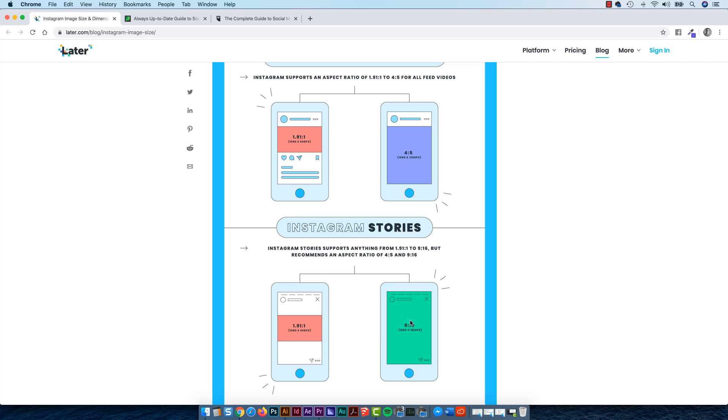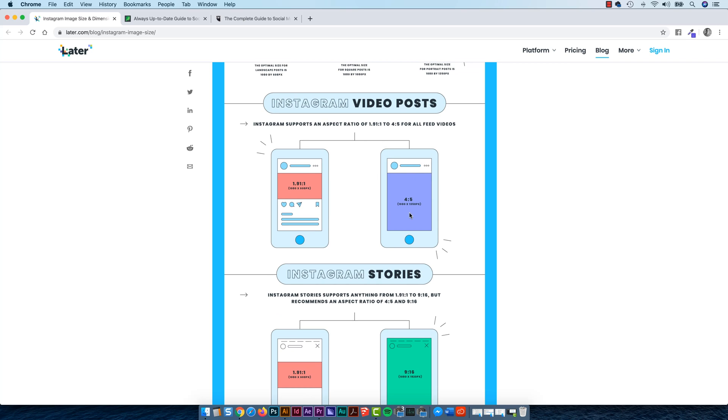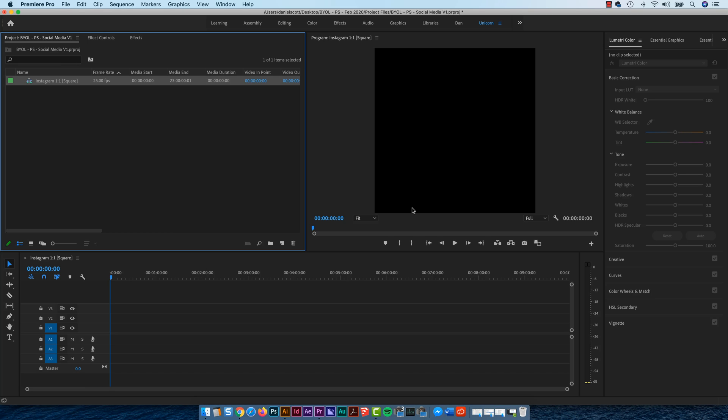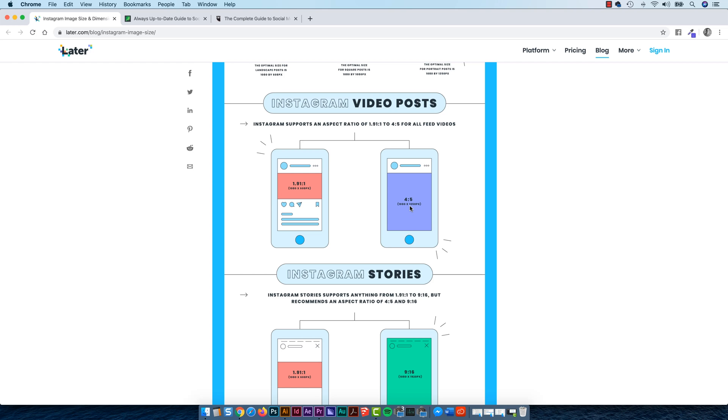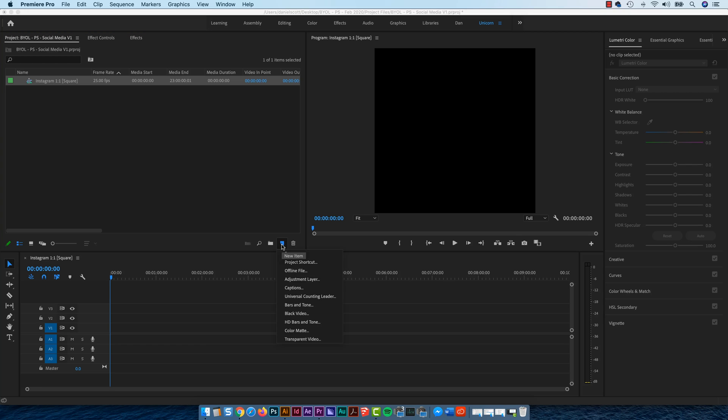So Instagram stories, at the moment you can use either of these sizes. But let's say it's just a generic post in Instagram. They want 4 to 5. And you can kind of see the optimal size there, so I'm going to do that. What is it? 1350.